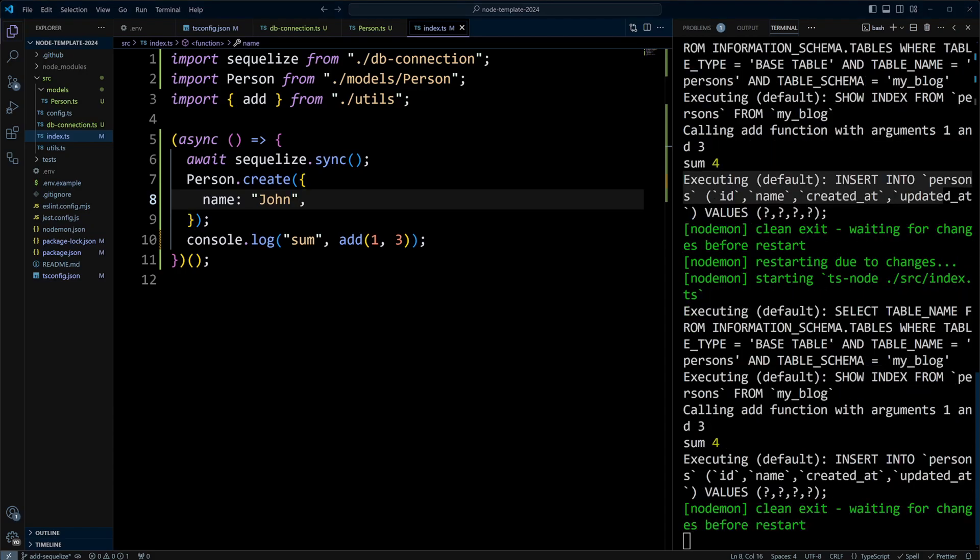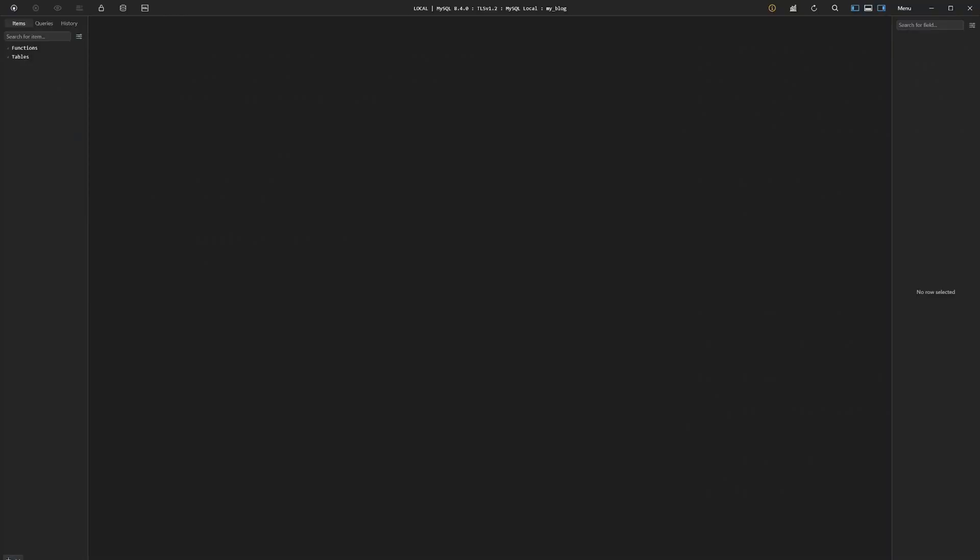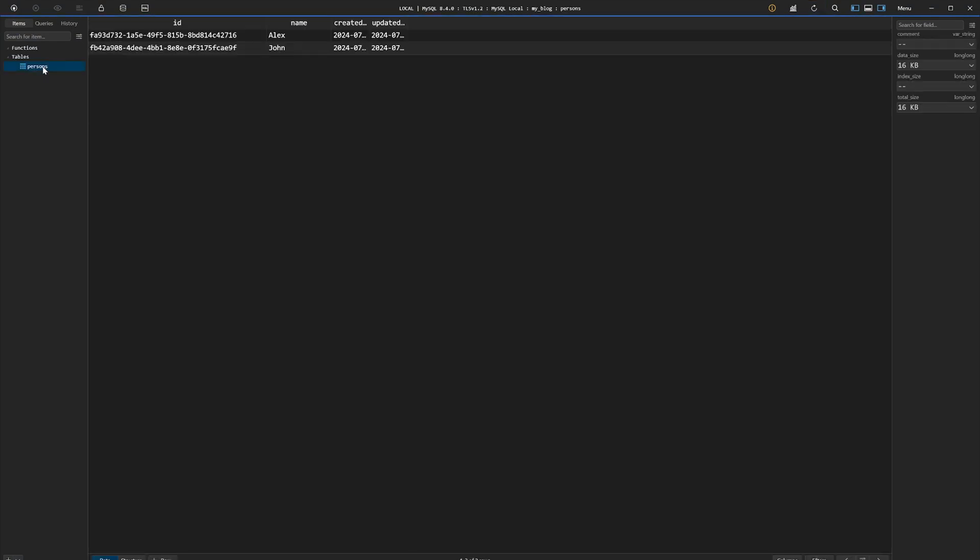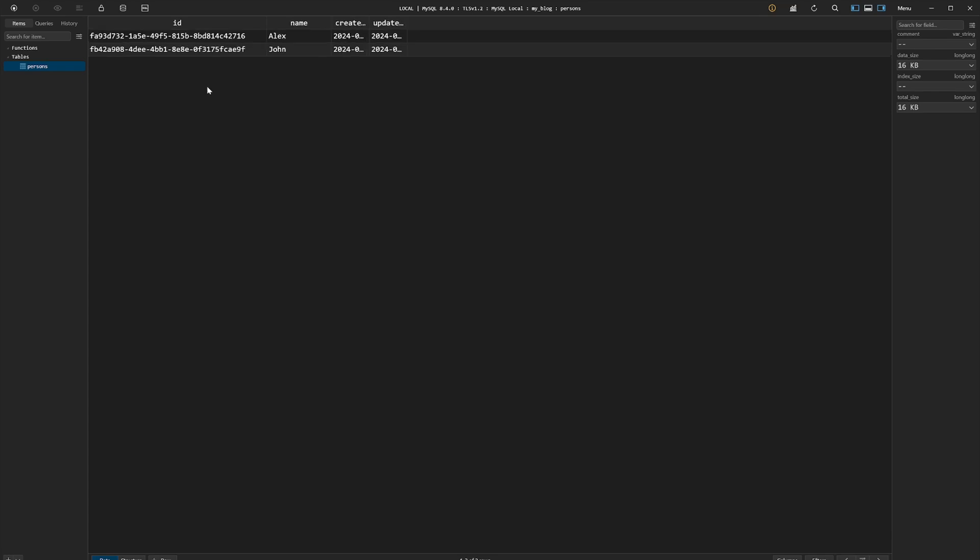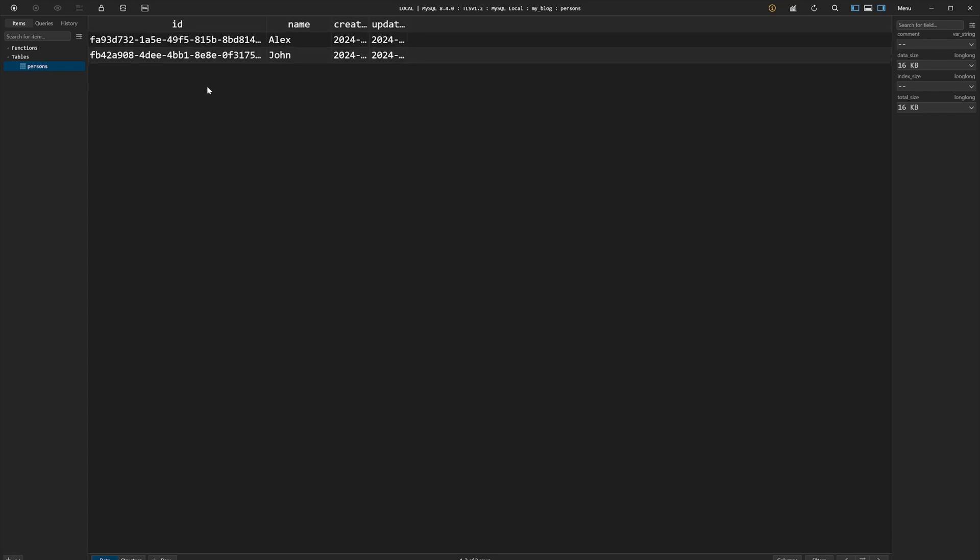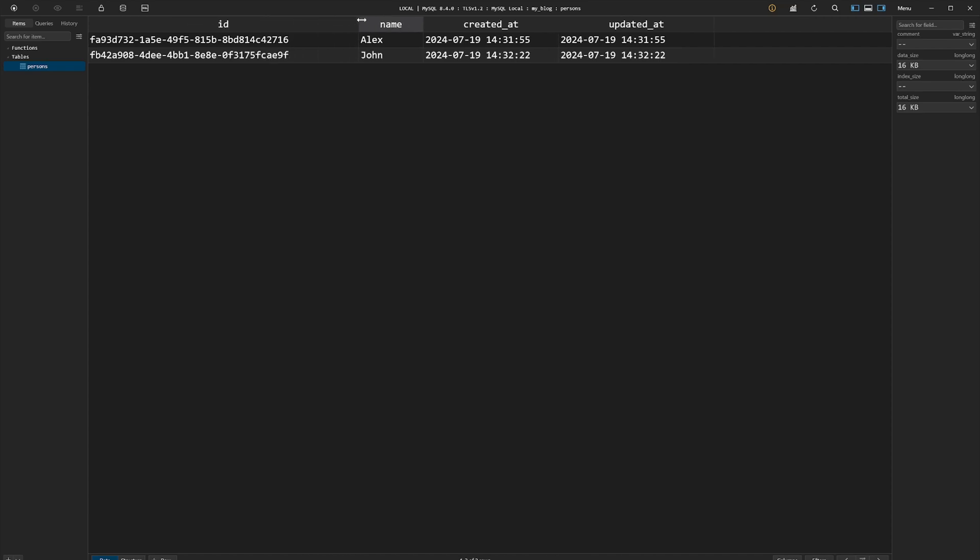Let's switch to TablePlus to verify that. We have to refresh first, and then we can see that we have a table persons here. It's a little bit small, so let me make it bigger. So we have two records. One John, one Alex. We have created_at and updated_at timestamps, and we also have ID, and this ID is UUID assigned by default by Sequelize.